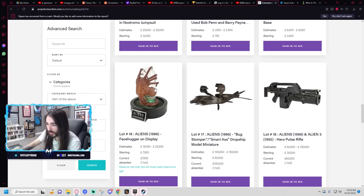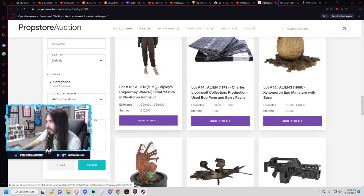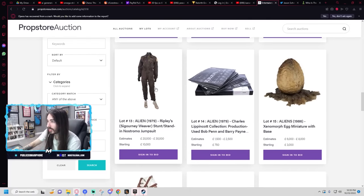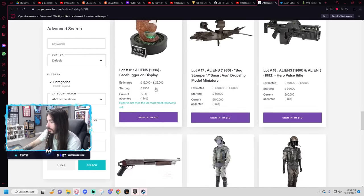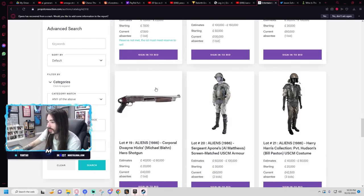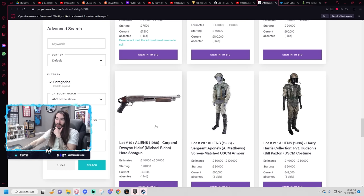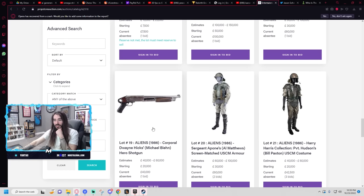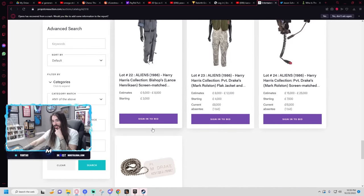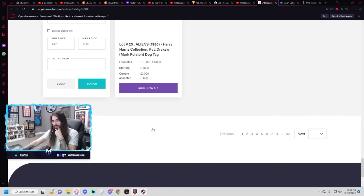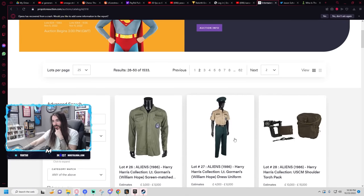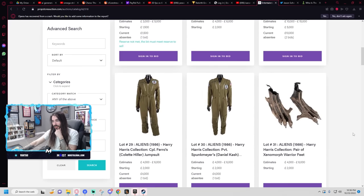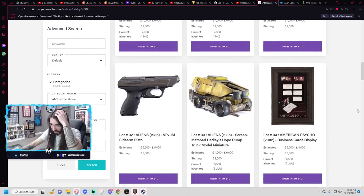The facehugger display is a starting bid of $7,500. $20,000 for Corporal Dwayne Hicks shotgun? Holy shit. They have a lot from Aliens here, my god.